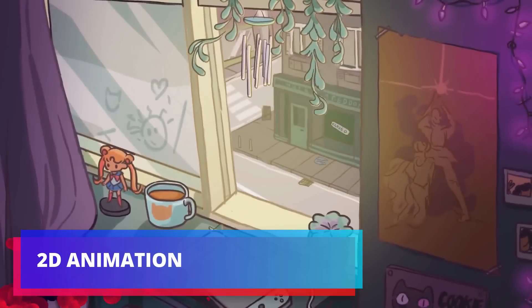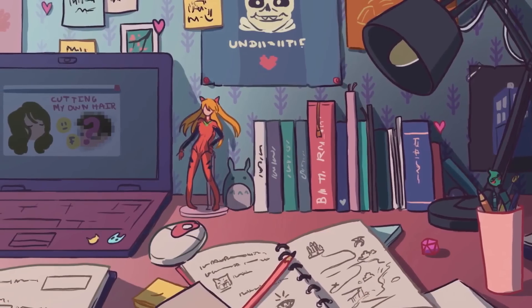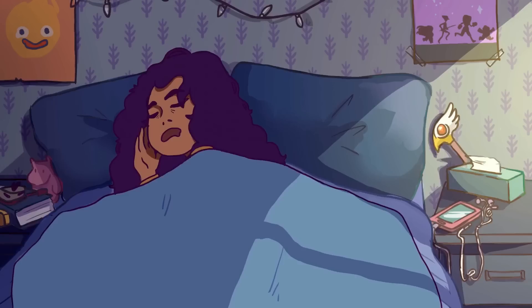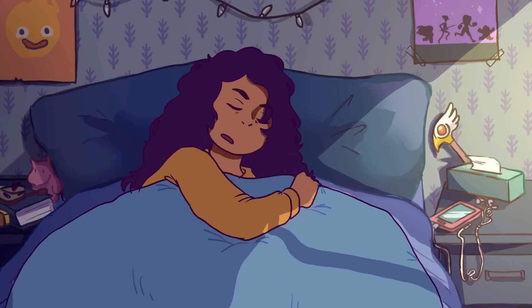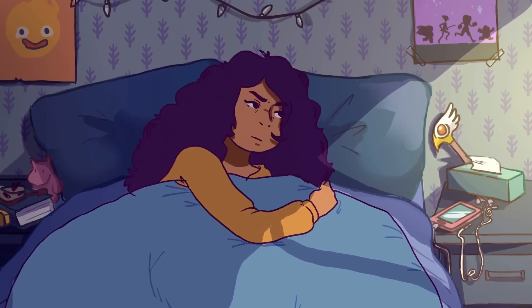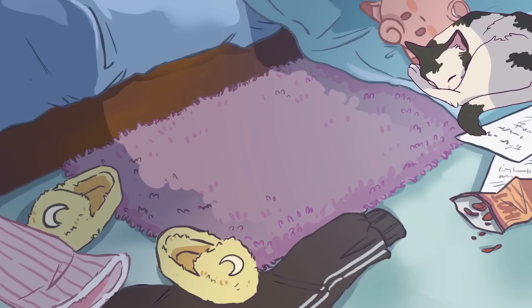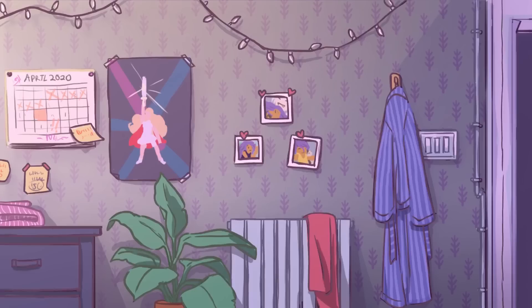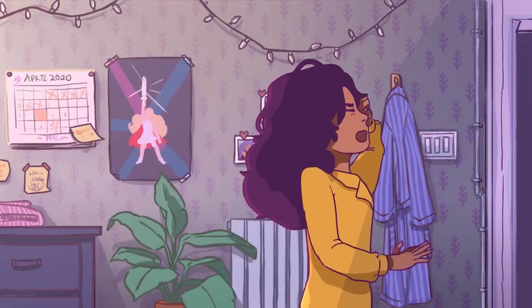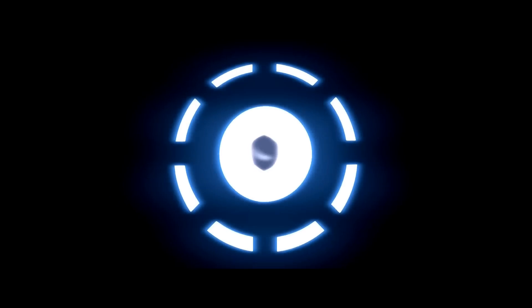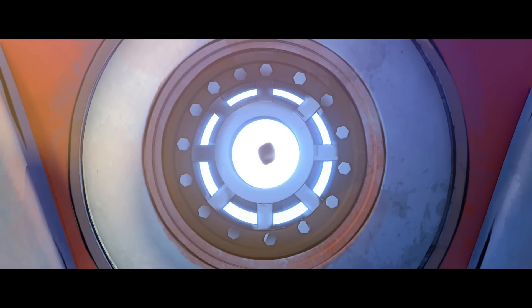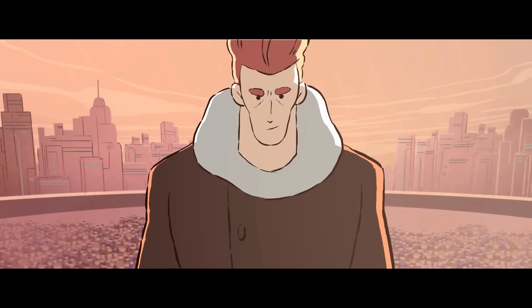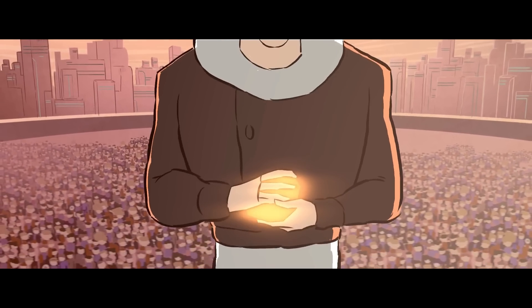2D animation — Blender is one of the few 3D software packages that gives you the ability to draw and create 2D animation. This is possible through the Grease Pencil feature, which is a particular type of Blender object that allows you to draw in 3D space. It can be used to make traditional 2D animation, cut-out animation, motion graphics, or use it as a storyboard tool, among other things. To see what you can achieve with this feature, you can check out the short movie Hero, created by Blender Animation Studio using only the Grease Pencil feature. The studio also used this feature when creating storyboards for other short movies.